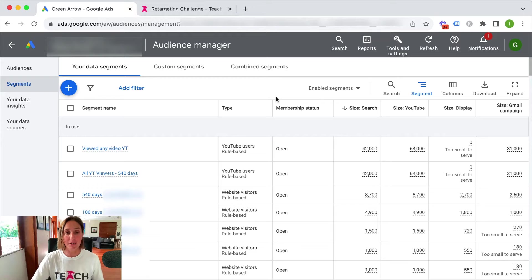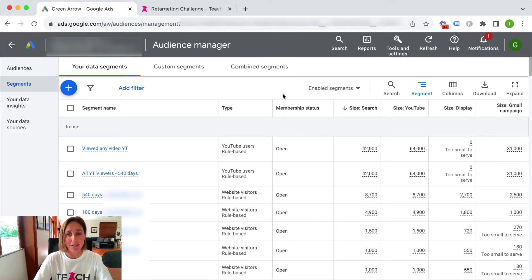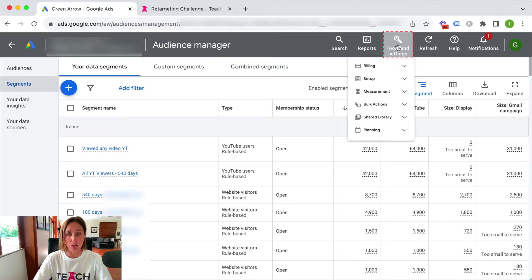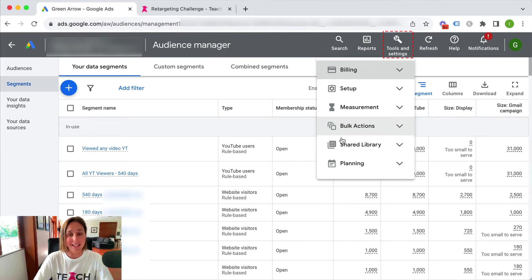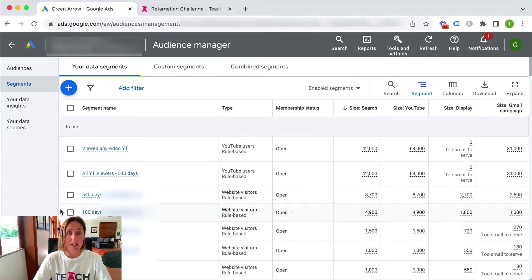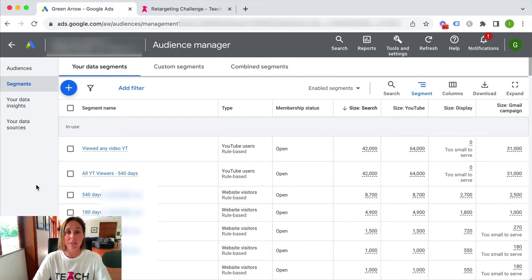So here we are in my Google Ad account and I've gone straight to my audience manager. You find your audience manager by going to tools and settings, shared library and then audience manager and you'll land on something that looks just like this.